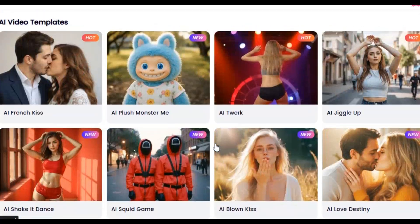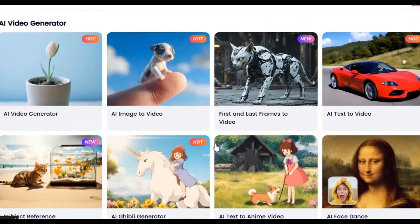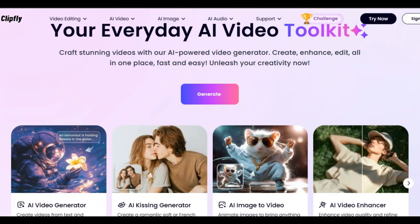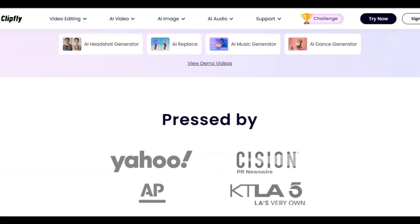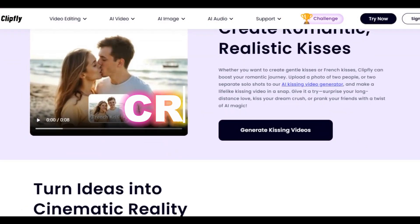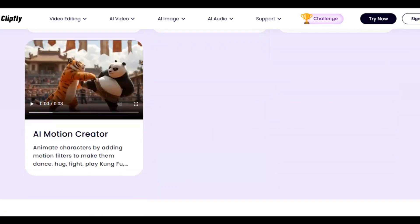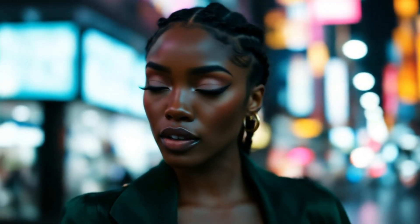The AI tool I am talking about is Clipfly AI. Clipfly AI is an AI tool that creates, enhances, and edits everything in one place. To try this, I have provided the link for you in the description below.